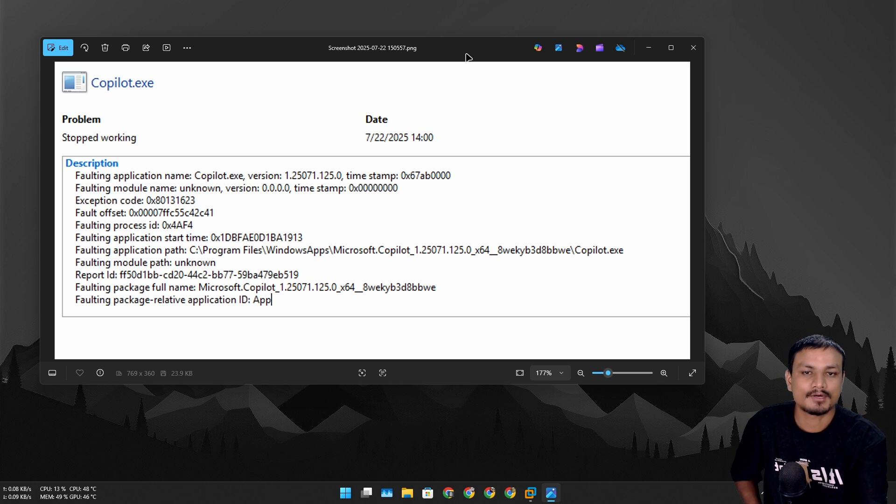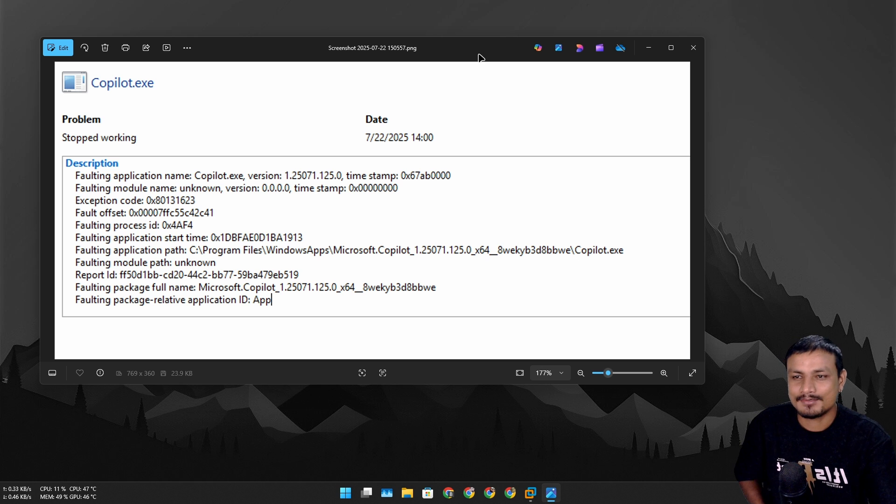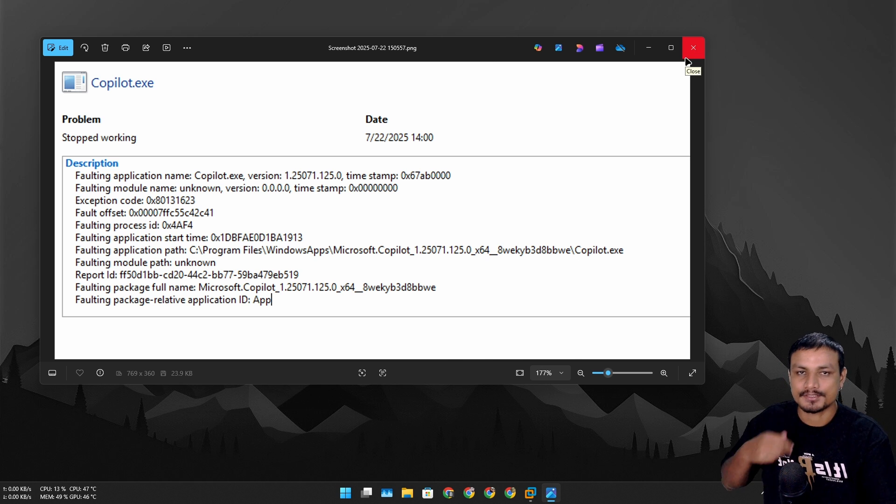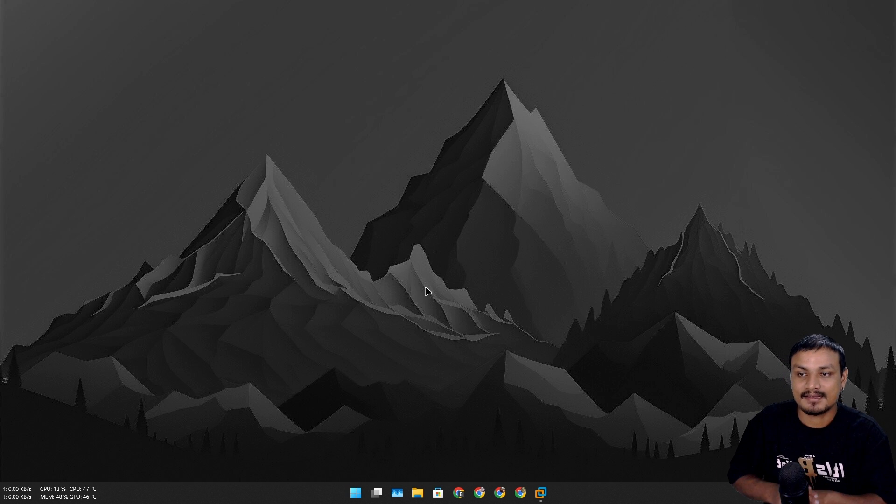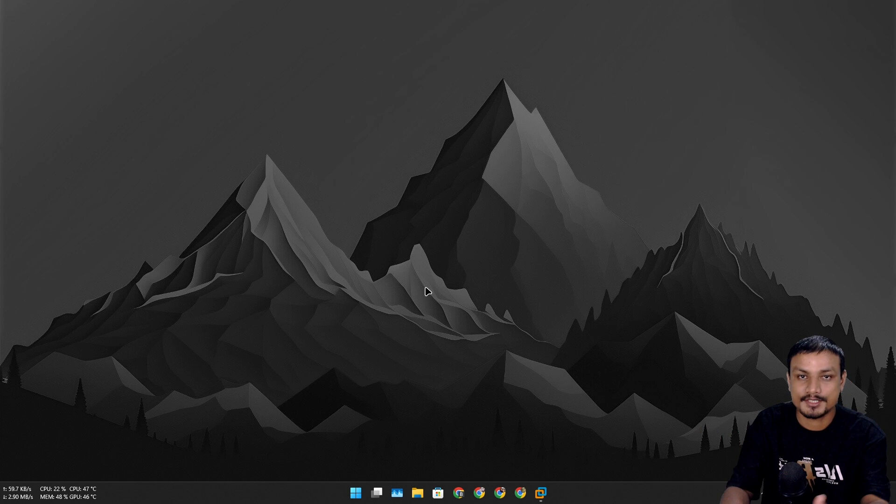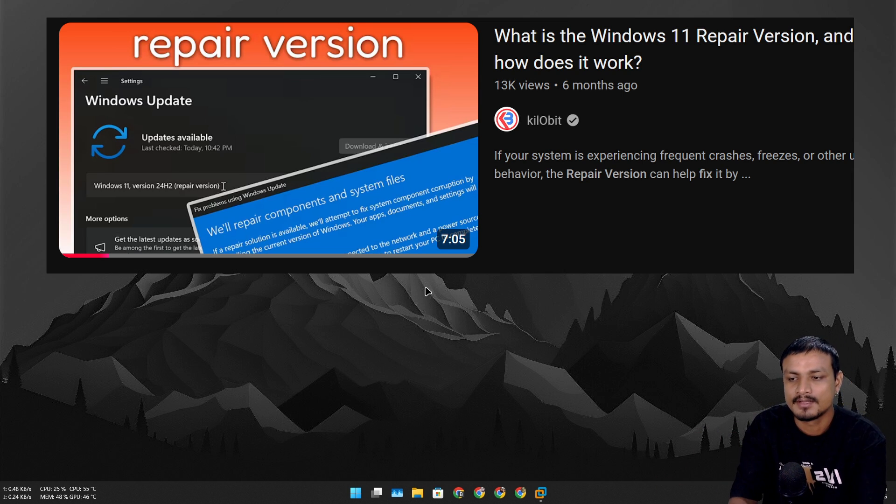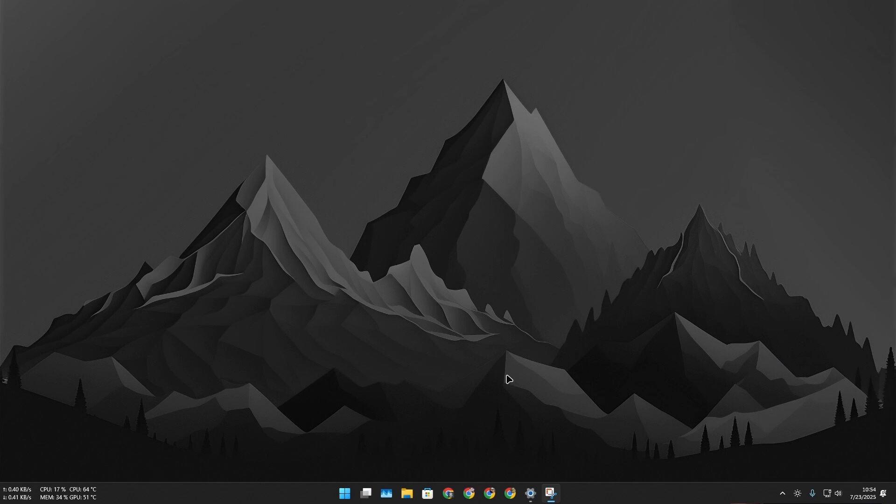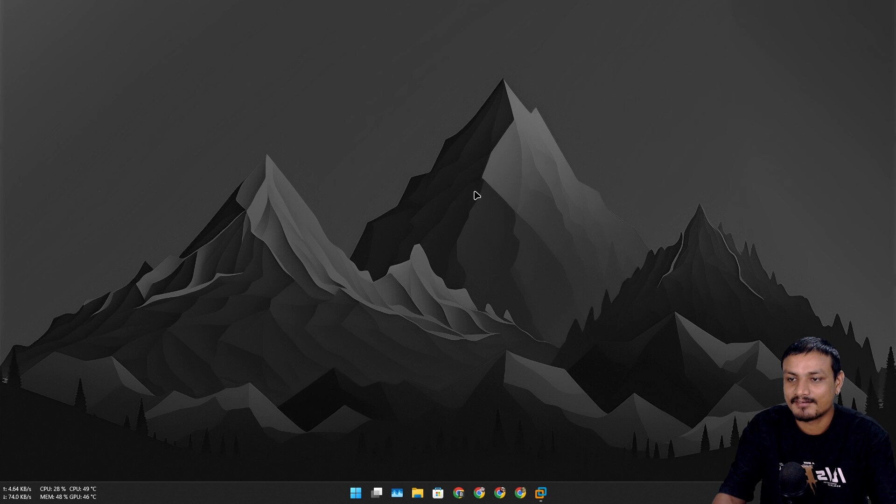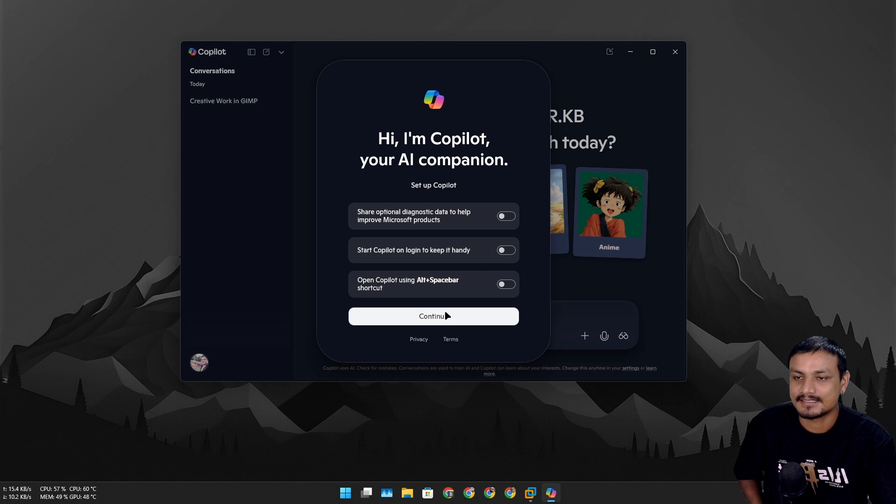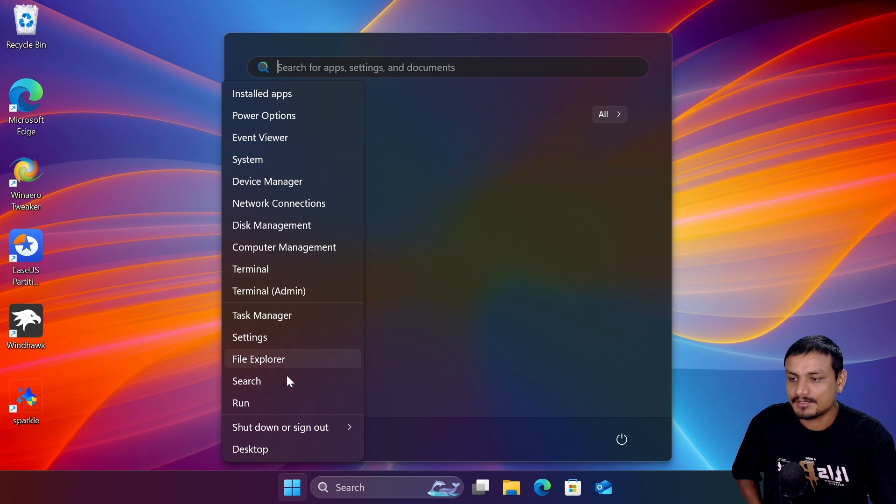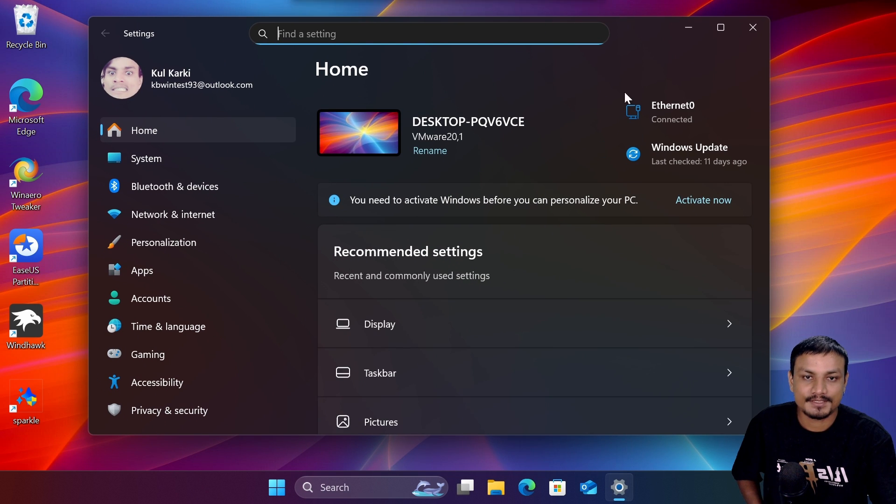But it wasn't working on my main PC. I was about to reinstall Windows when I suddenly remembered the Windows 11 repair version. I did a video on that a couple months ago. Guess what? It actually fixed the issue and I didn't have to reinstall Windows! Let me run Copilot to show you it worked. The repair version of Windows 11 is actually useful.